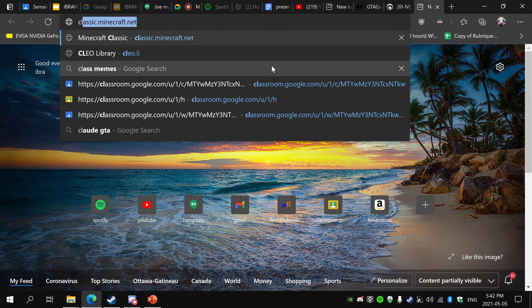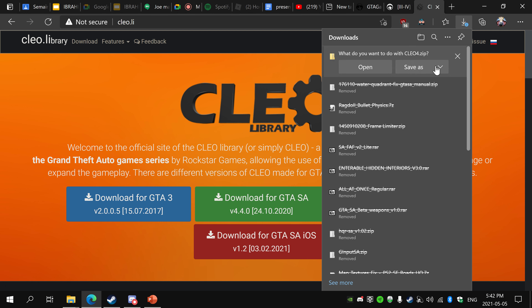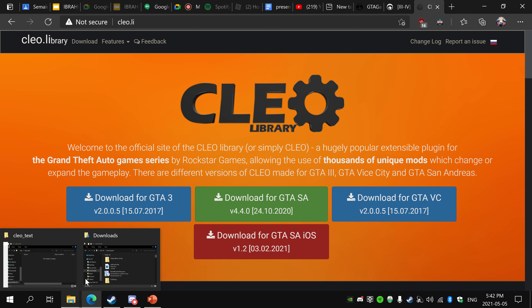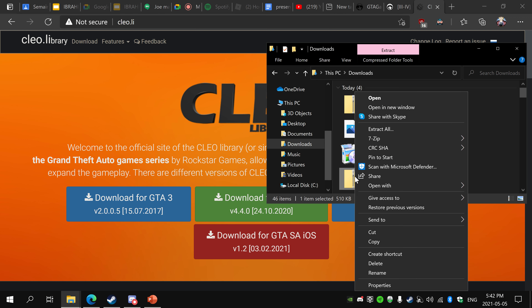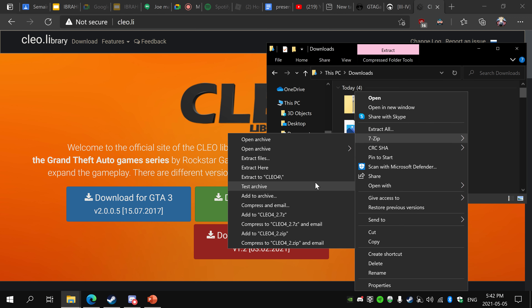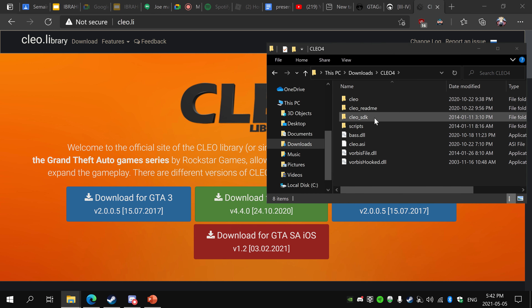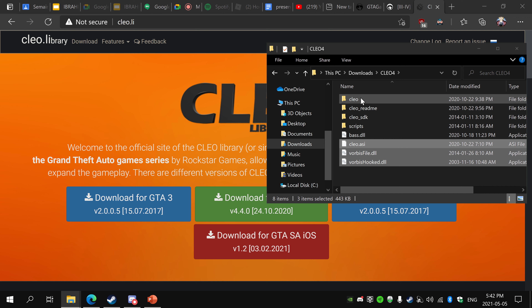Now you'll need CLEO. CLEO is something you need to install mods in San Andreas — it's very common, almost all mods use it. So just get it and save it. It'll be in wherever you put your downloads. Just extract it. All you need is these files and then CLEO — that's all you need.